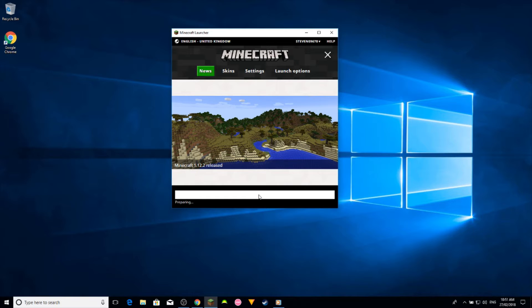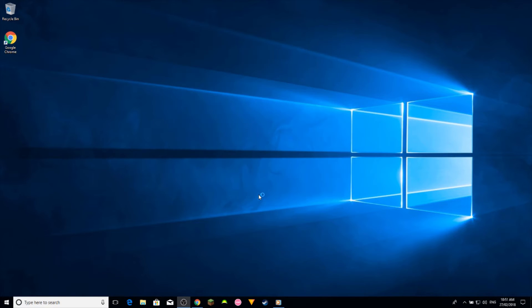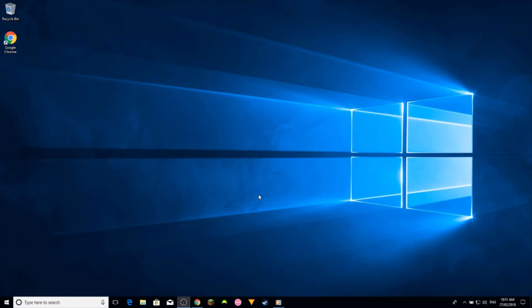Now the reason why you want to run it once is because it will create all the folders required to install the mods inside. And I'll show you where all those folders are in just a second.